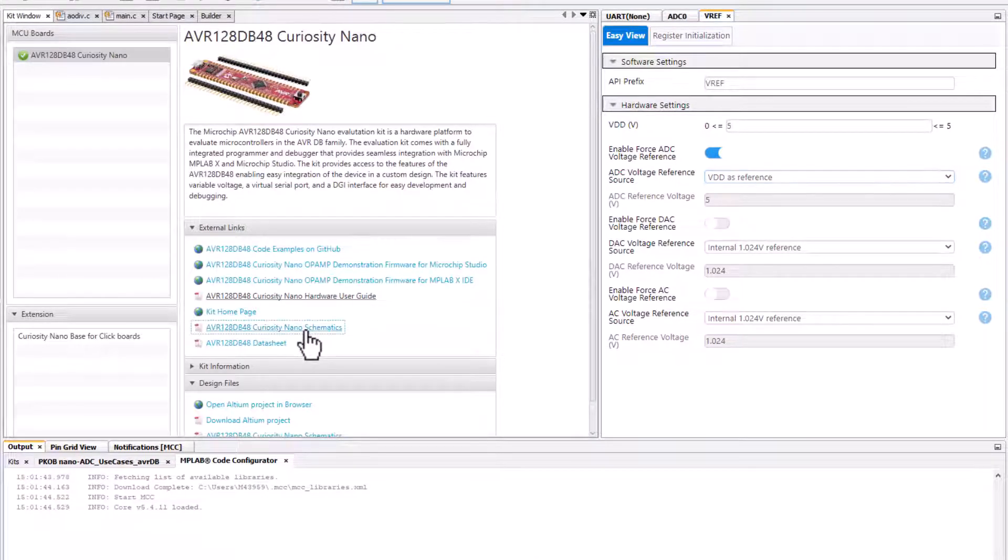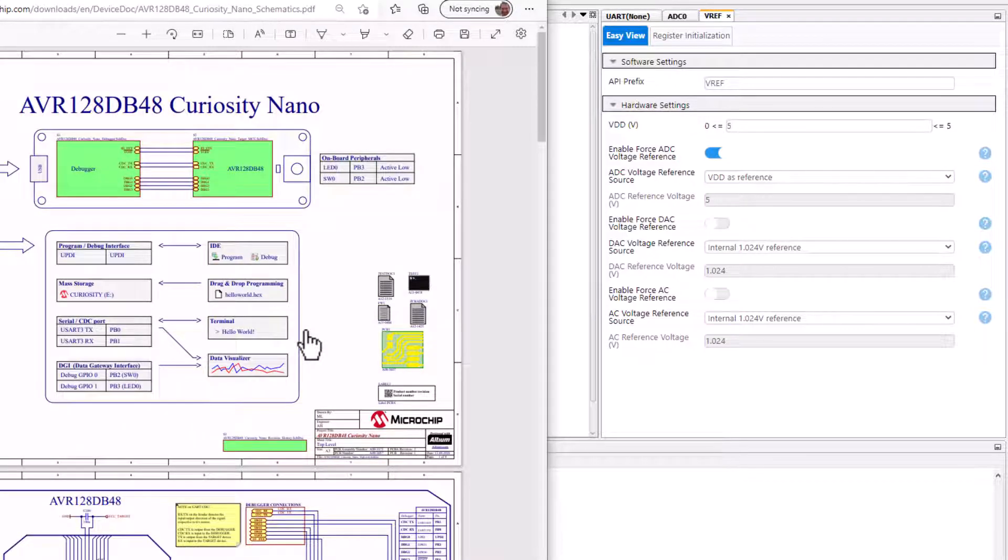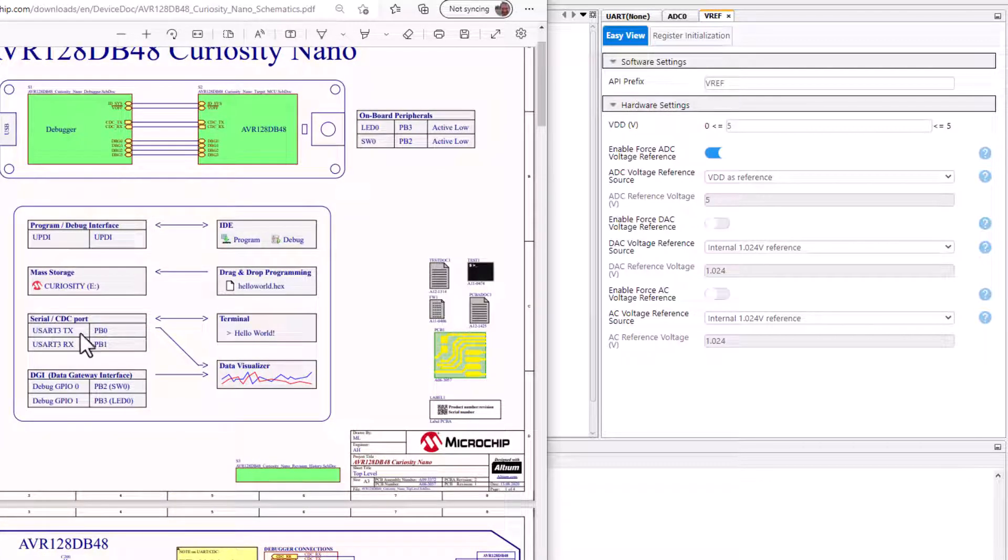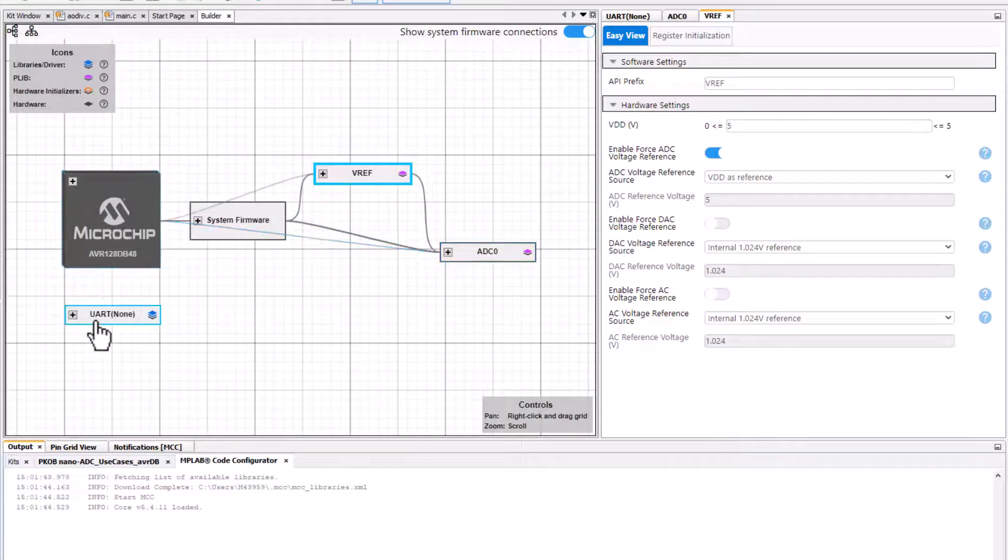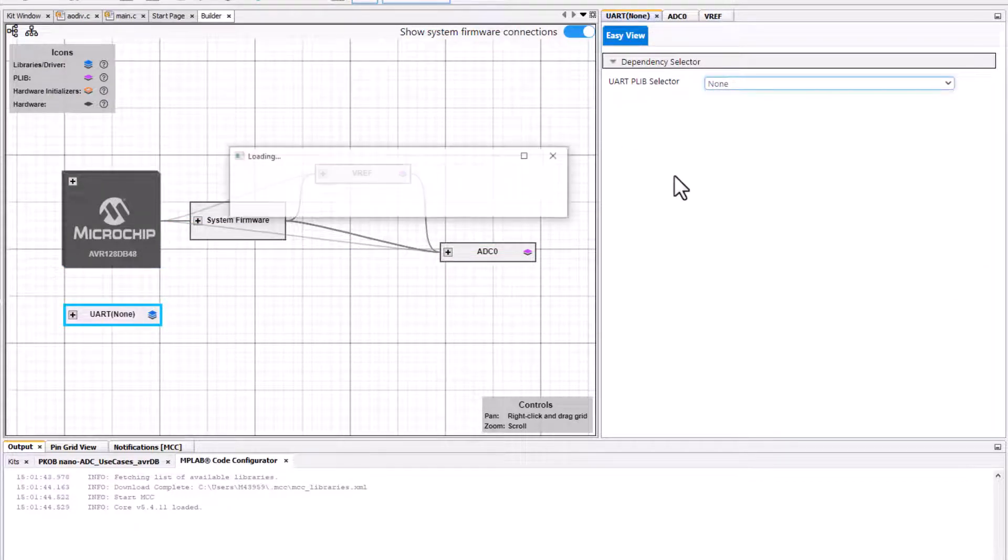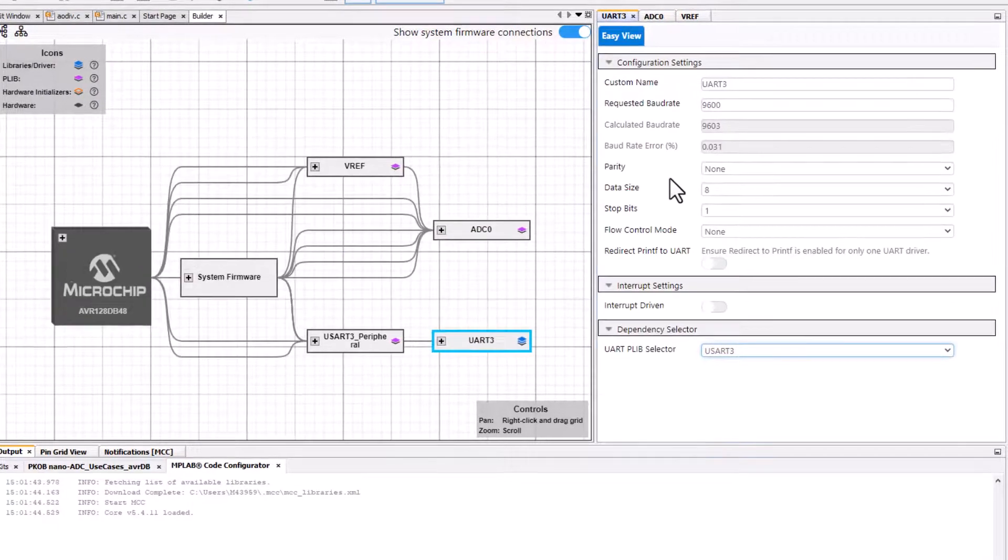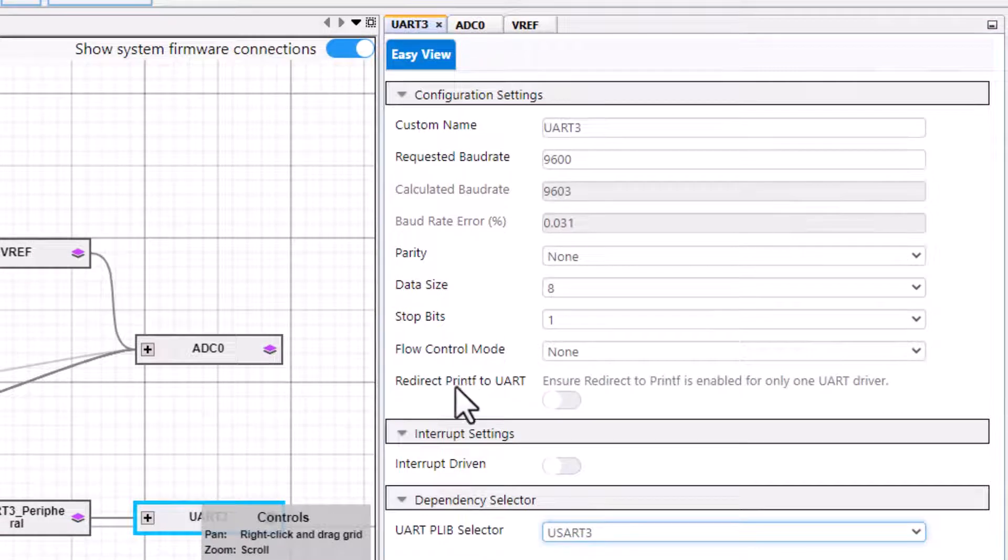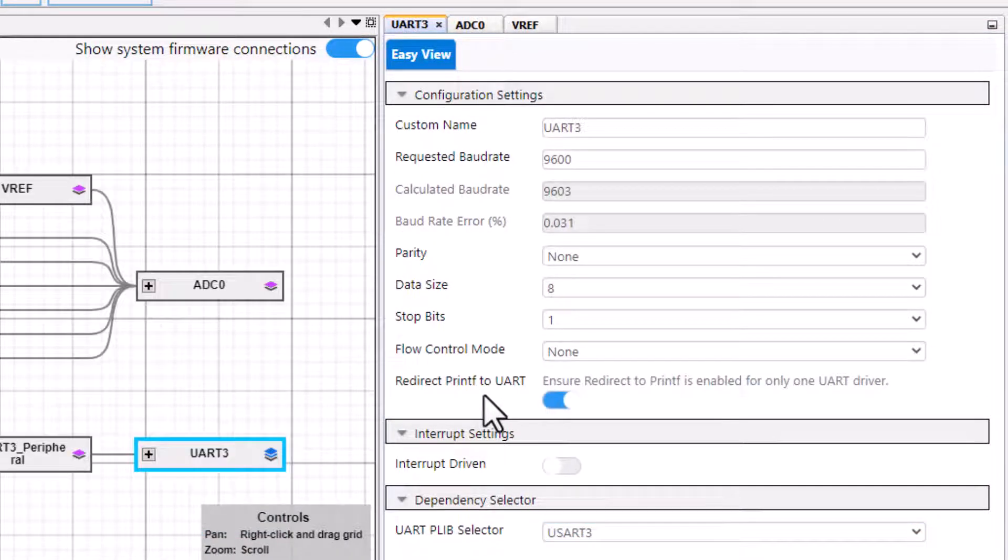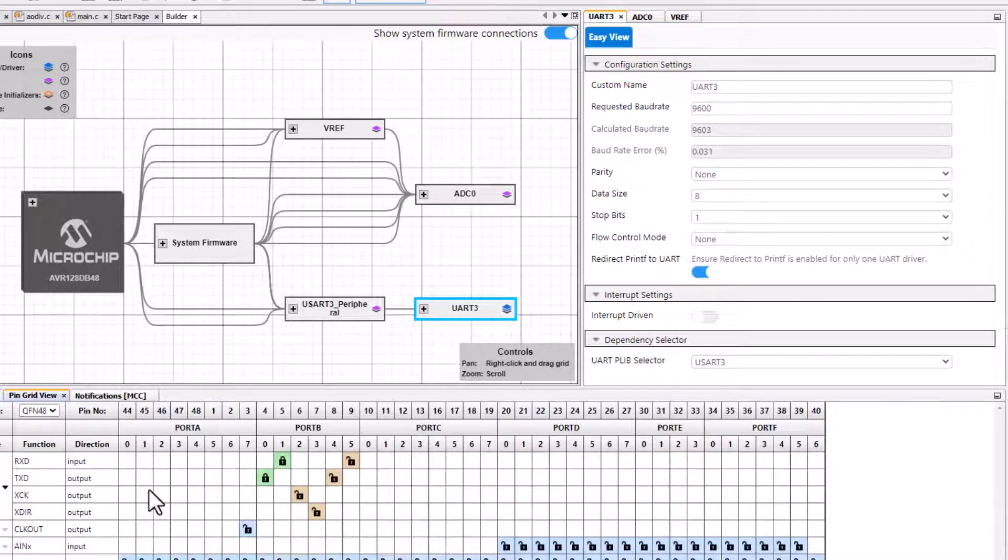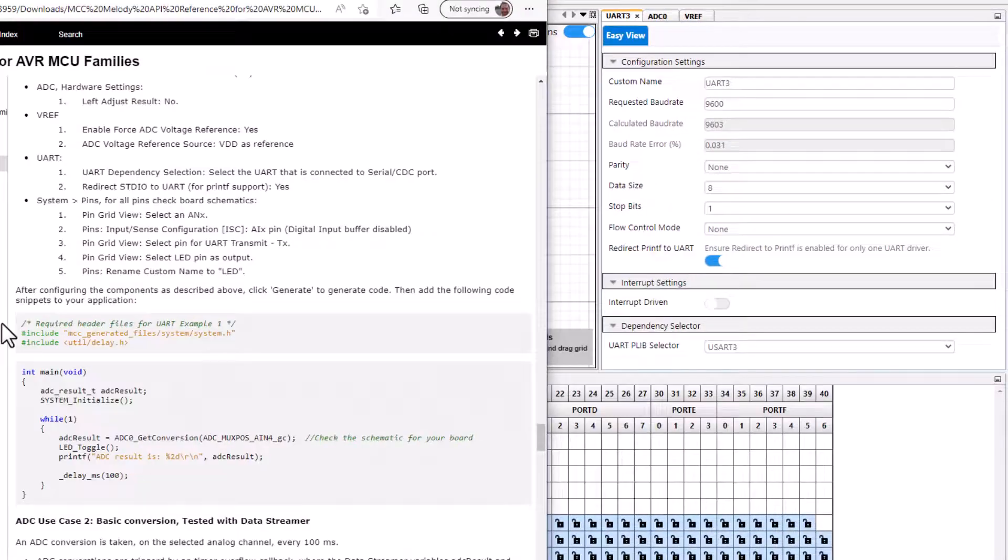Looking at the kit window schematics of whatever board you happen to be using, we can see that the UART is UART 3 and it's PB0 and 1. We want to redirect printf to UART and PB0 and 1 is what we have by default.